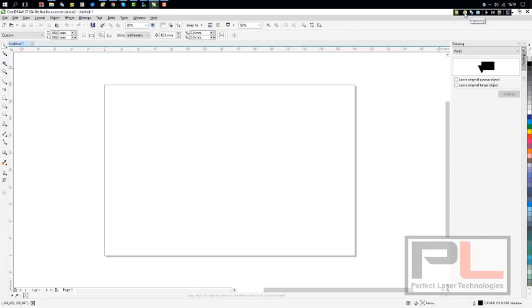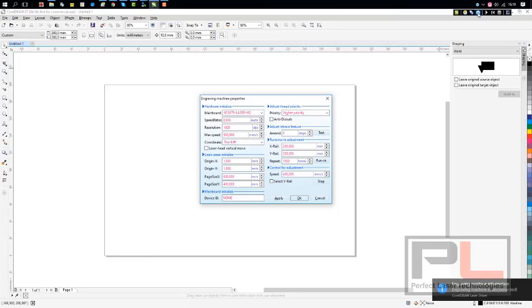On your menu you've got your engraving and cutting icons, and then of course your machine settings, the device initialized.